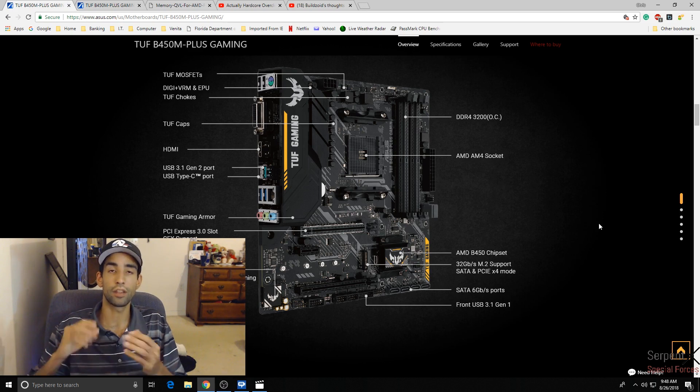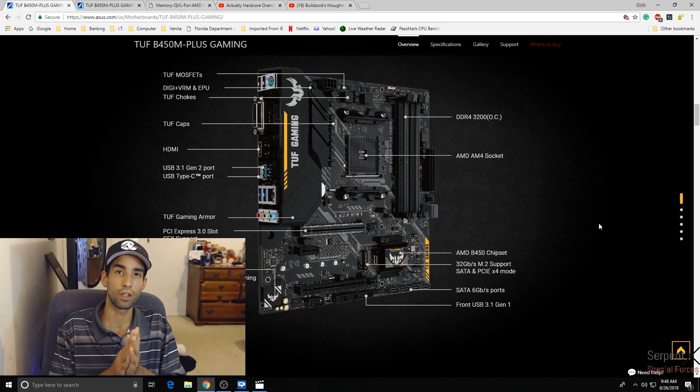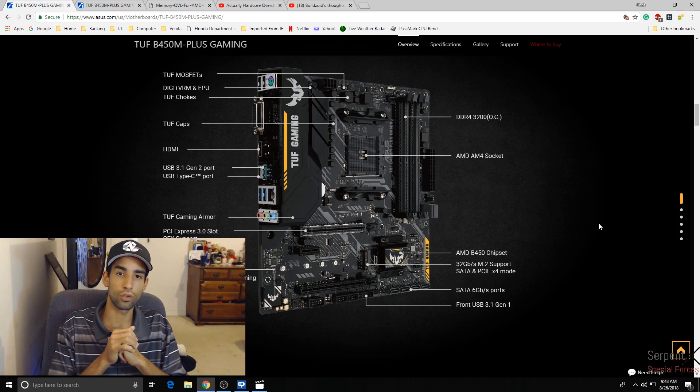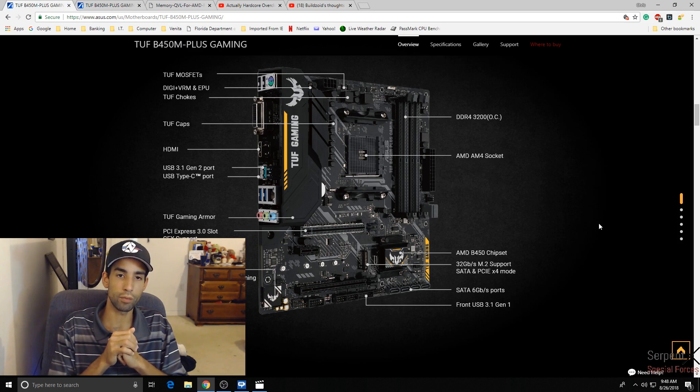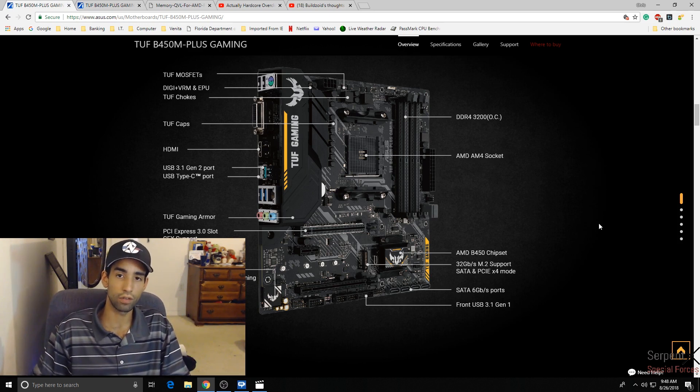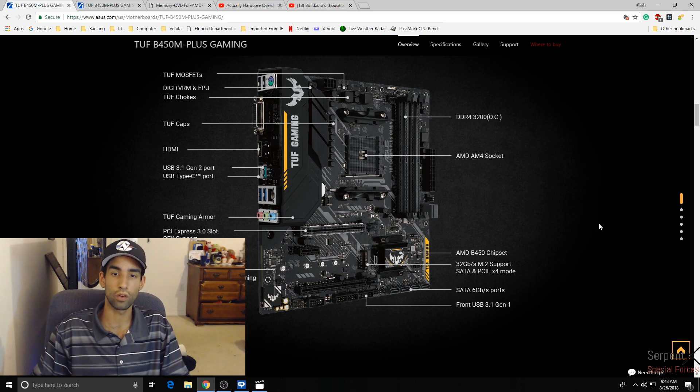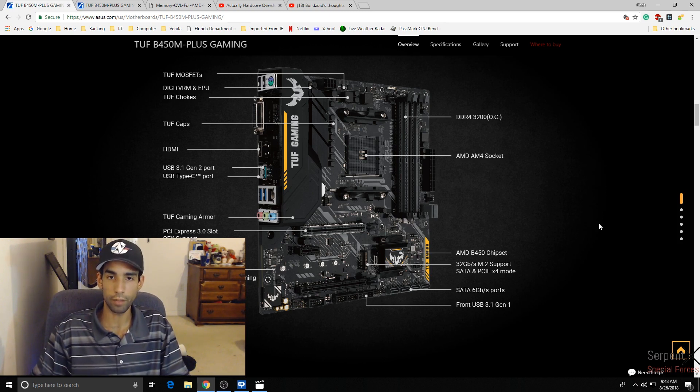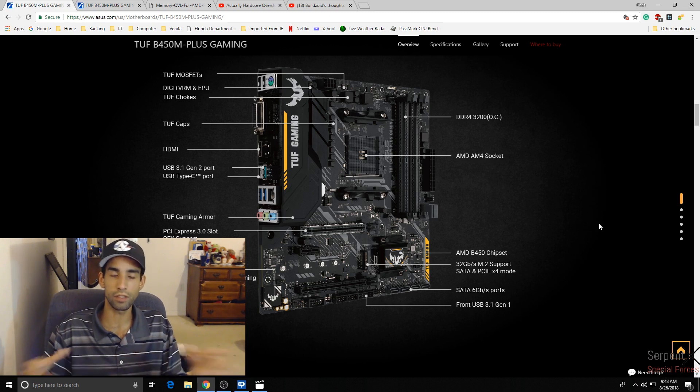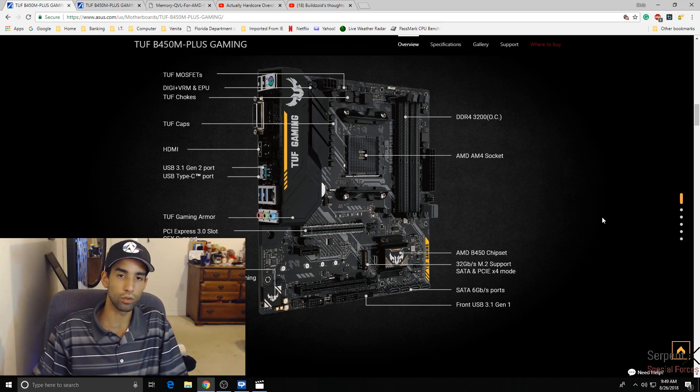Again, I got this from Newegg as a combo pack with the 2600 for around 220 bucks. I believe there was a mail-in rebate, so basically 200 bucks. Really a steal of a deal, so I grabbed it. A great medium gaming build or media center living room build.